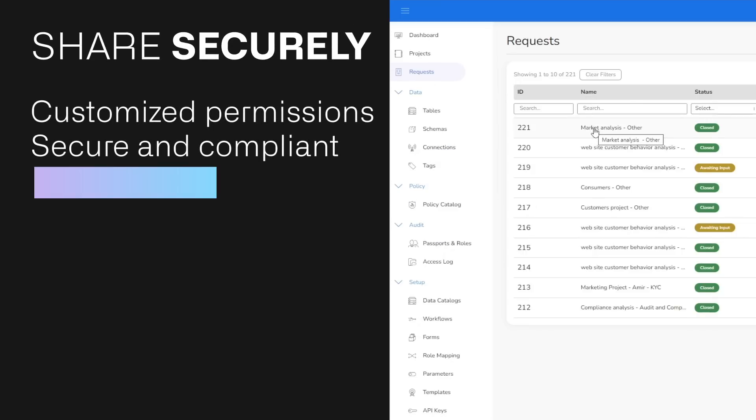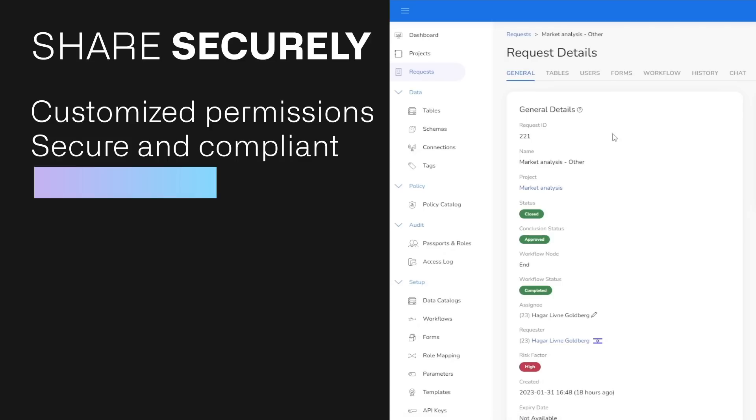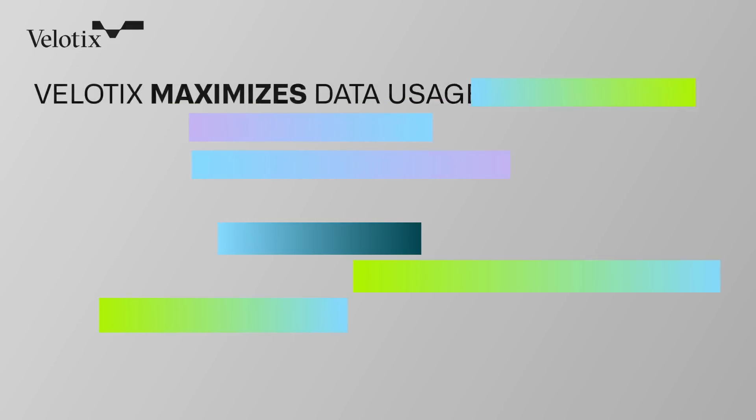Share securely. Velotics supports sharing data with a large audience, ensuring that each recipient will receive the customized permissions he or she is eligible for, according to the organizational policy. This ensures secure and compliant sharing of data.